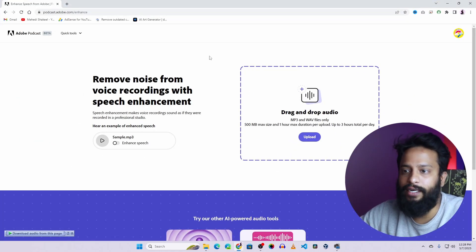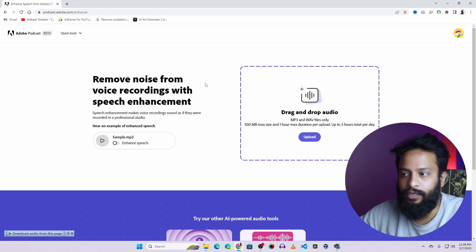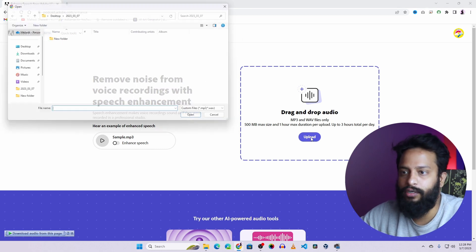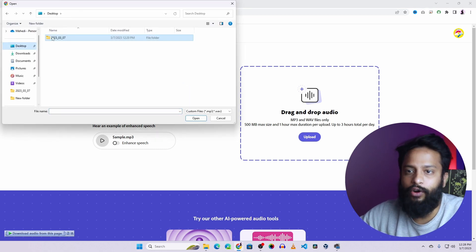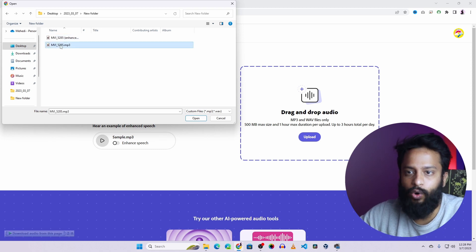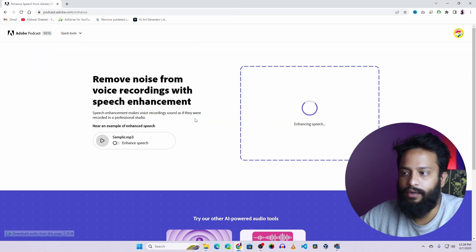And after creating the account you will get this interface. Now what you just need to do, you have to click on upload, then select your recorded audio which has noise. In my case, this one. Then click on open.